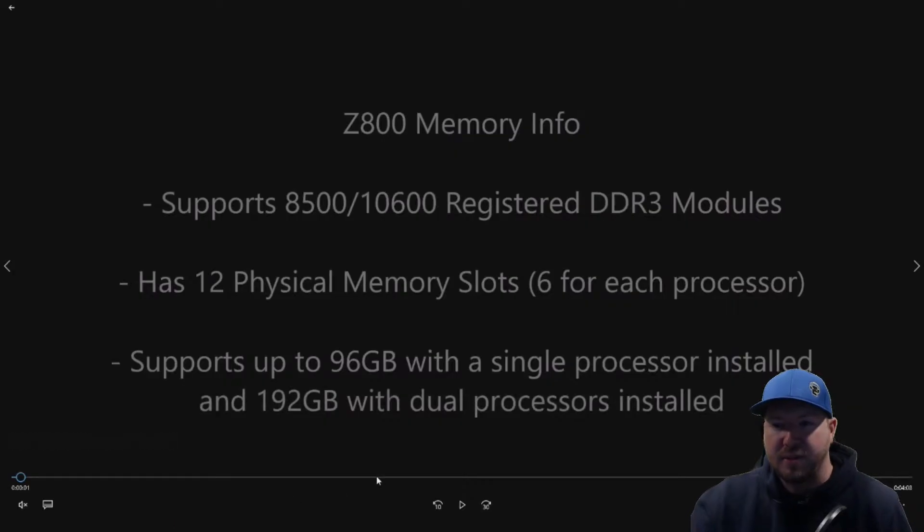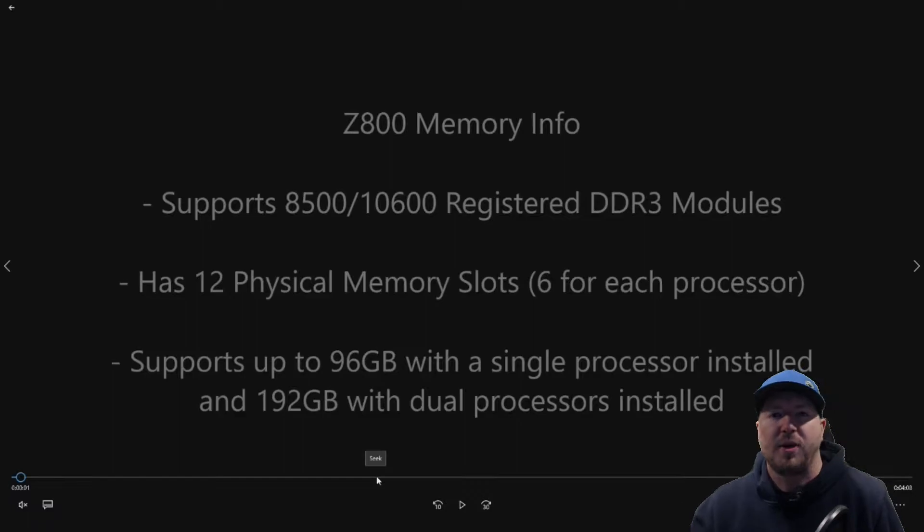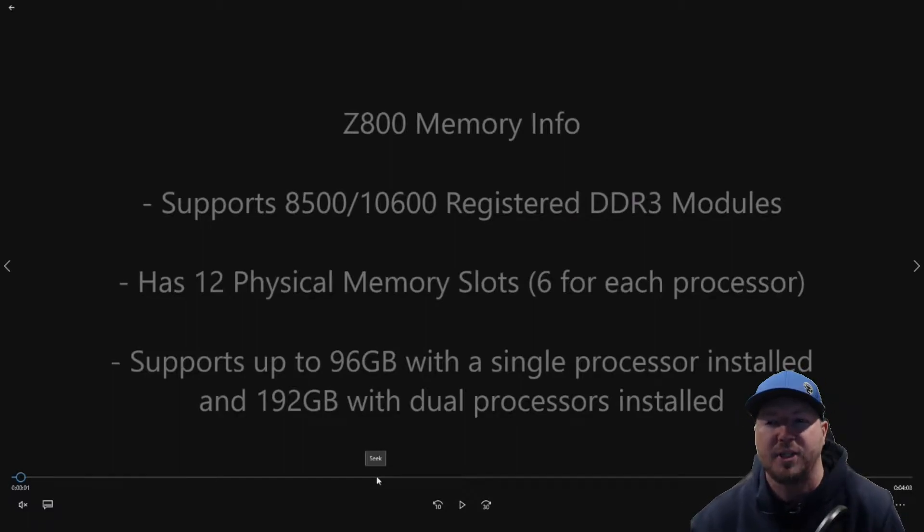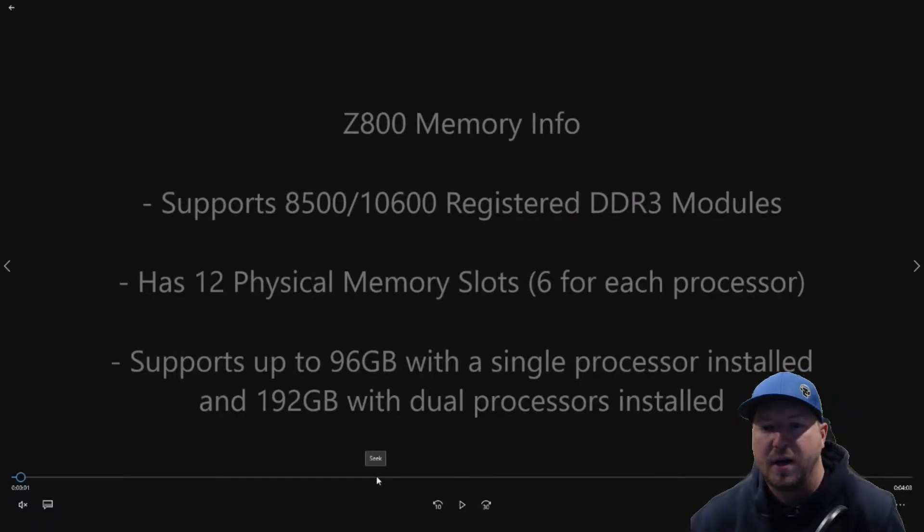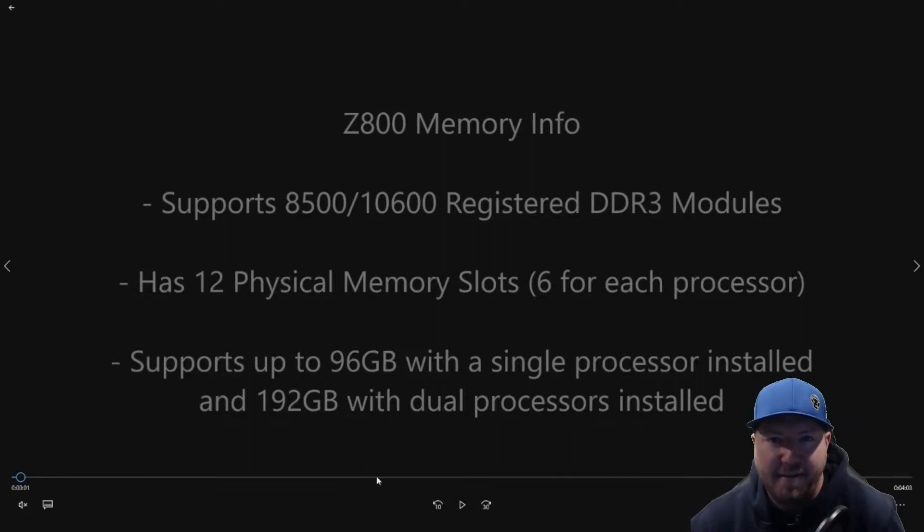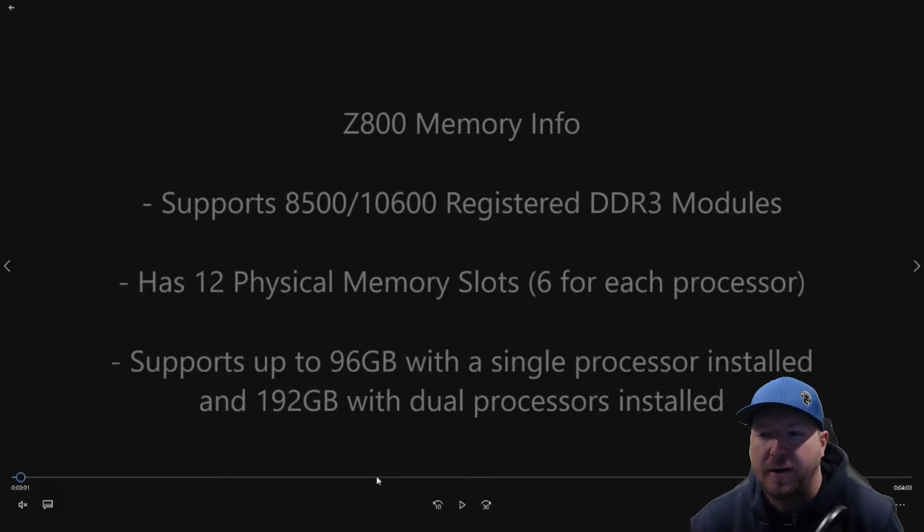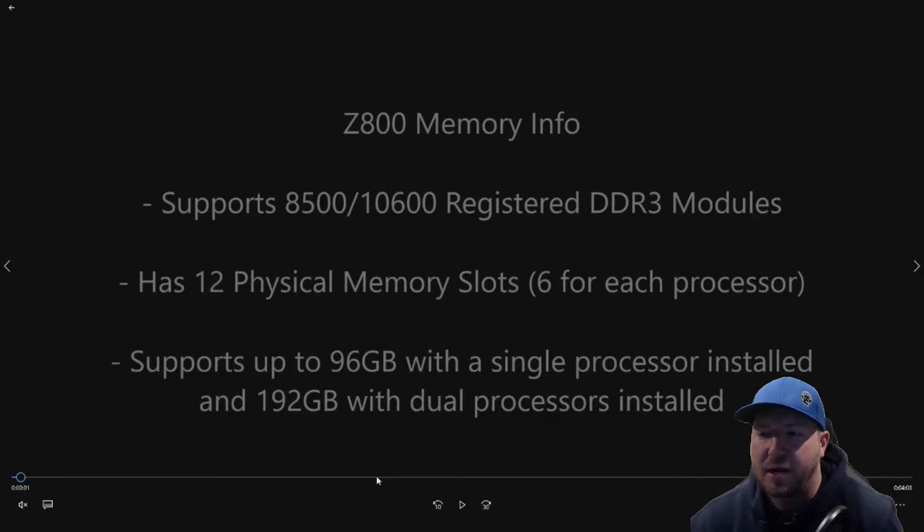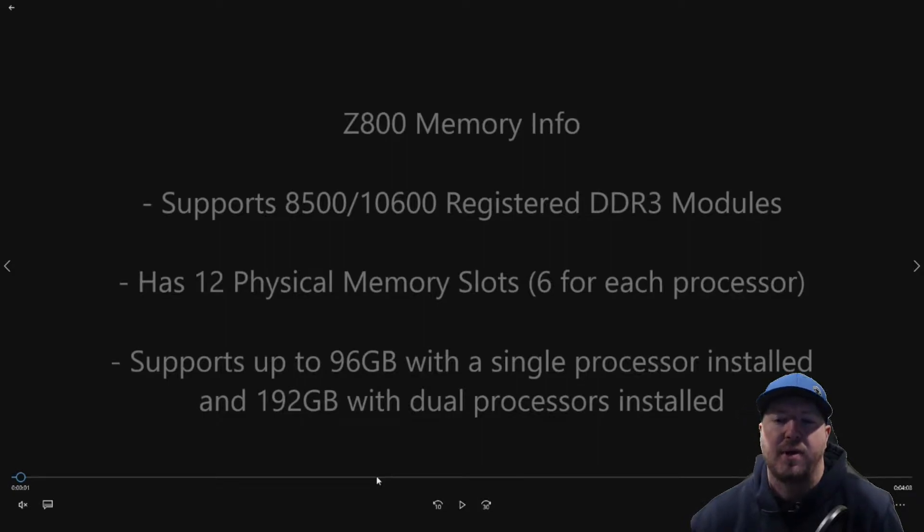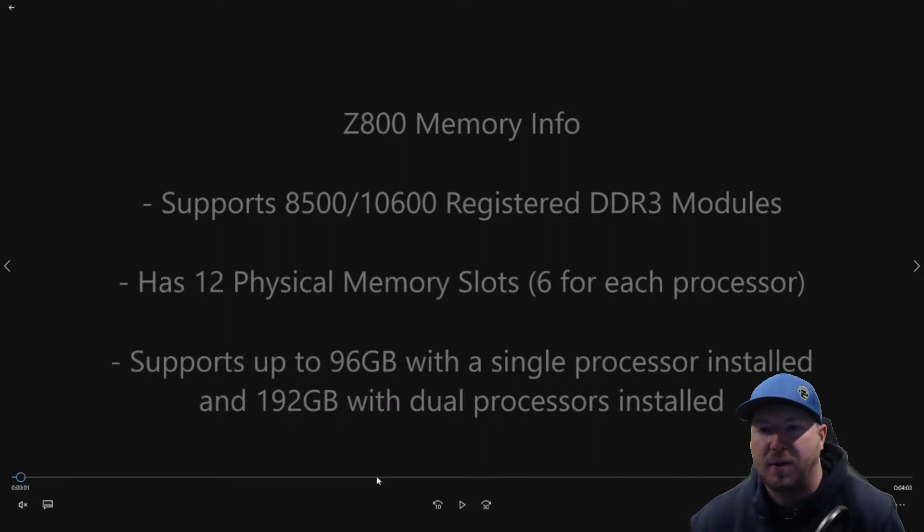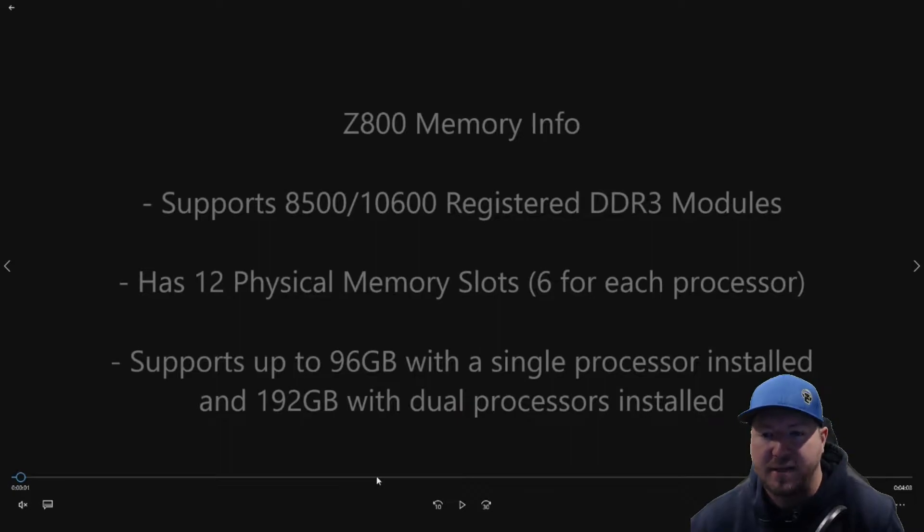Let's get to the actual install. Before we do our install, we're going to give you a little bit more information on what the Z800 supports. It supports 8500 or 10600R registered DDR3 modules. The memory speed will clock out based off of your processor.